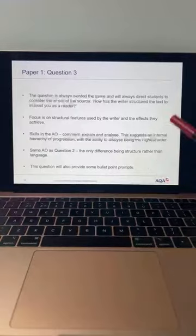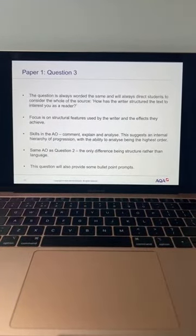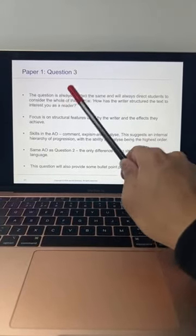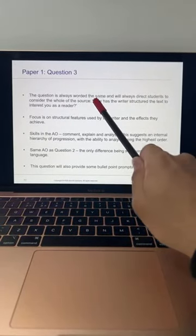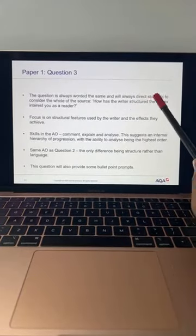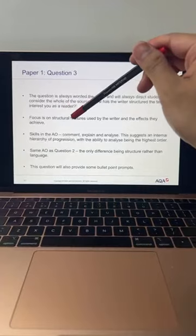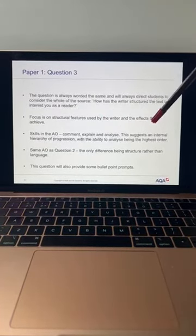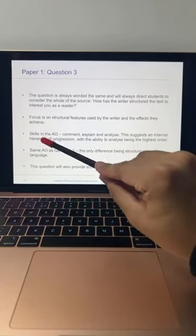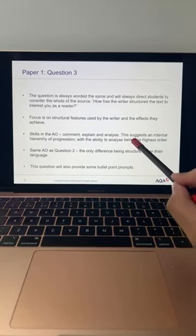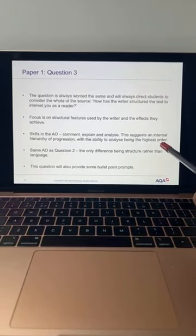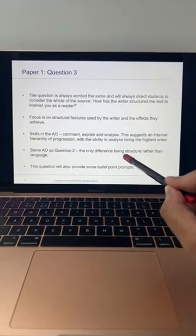Question Three is all about structure. The question is always worded the same every single year — it's literally copy and paste. It will always direct students to consider the whole source. You need to demonstrate a range of quotes from the beginning, middle, and end. The question is always: 'How has the writer structured — organised — the text to interest you as a reader?' The focus is on structural features and the effects they achieve. Remember: always write down the word 'effects'. Skills in the assessment objective — comment, explain, and analyse — suggest an internal hierarchy with analysis being the highest order. It's the same AO2 as Question Two, but for structure instead of language.